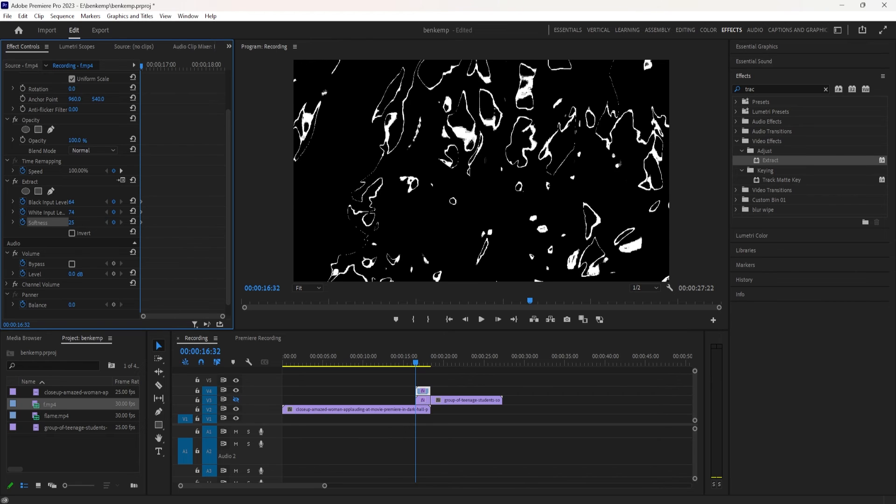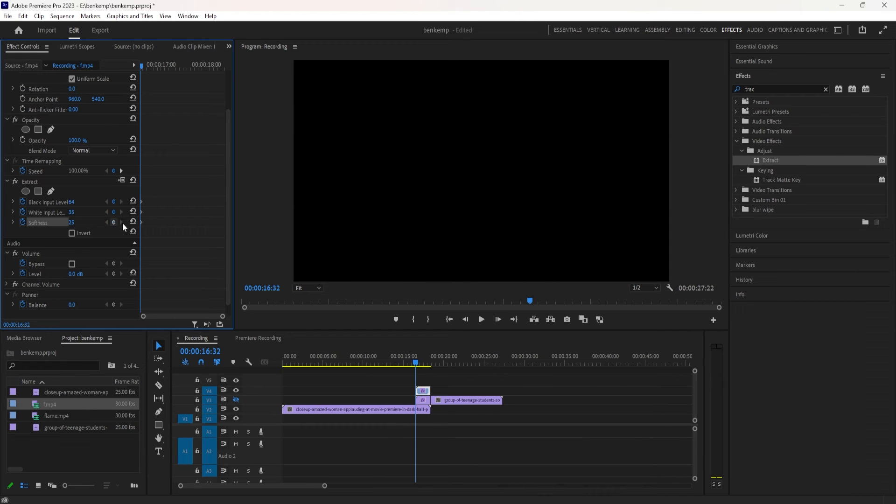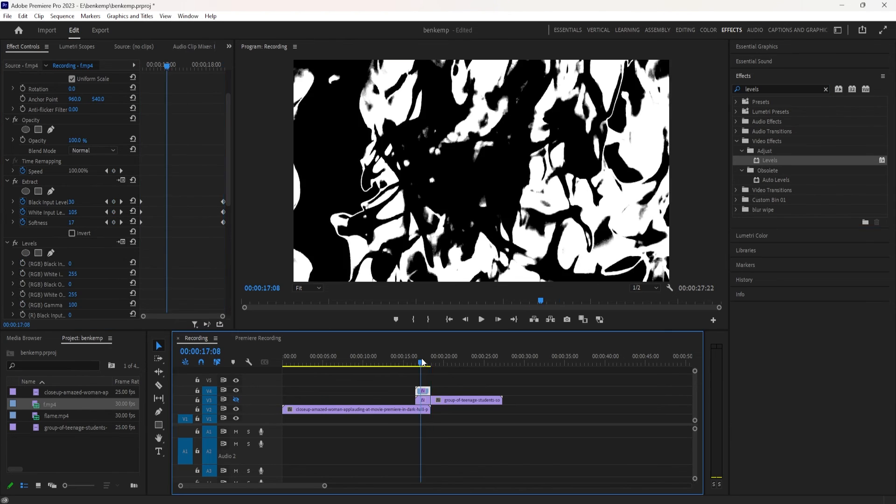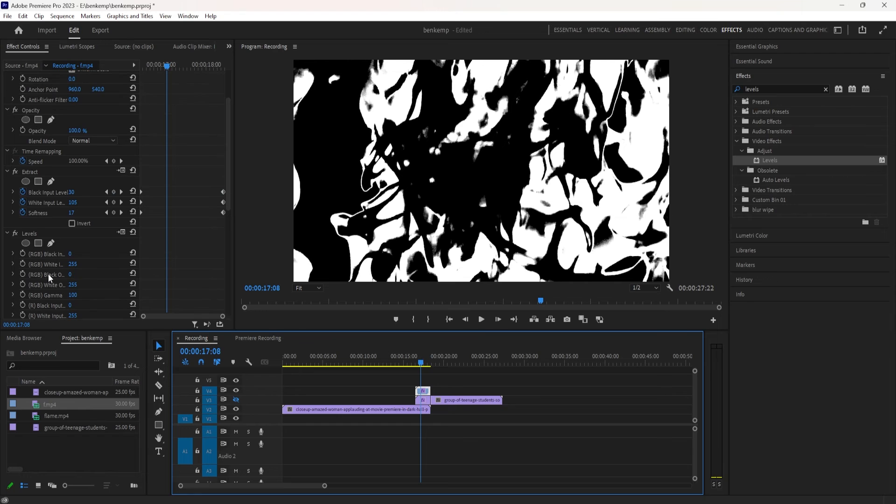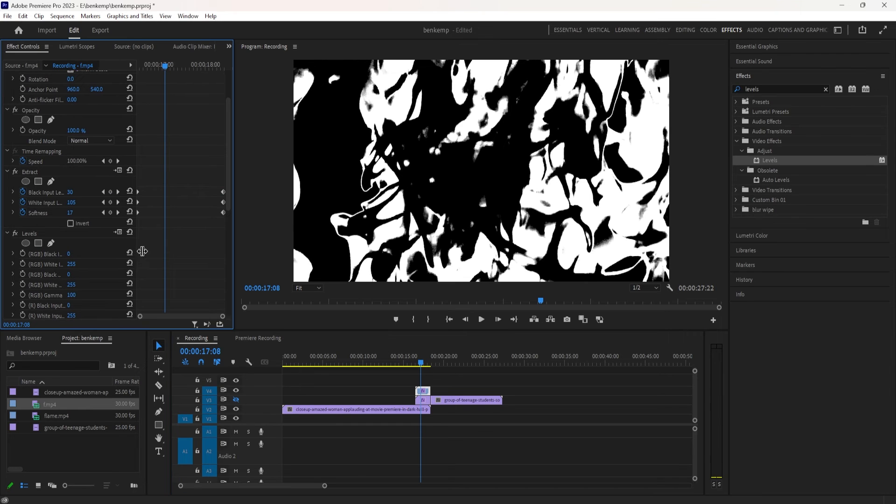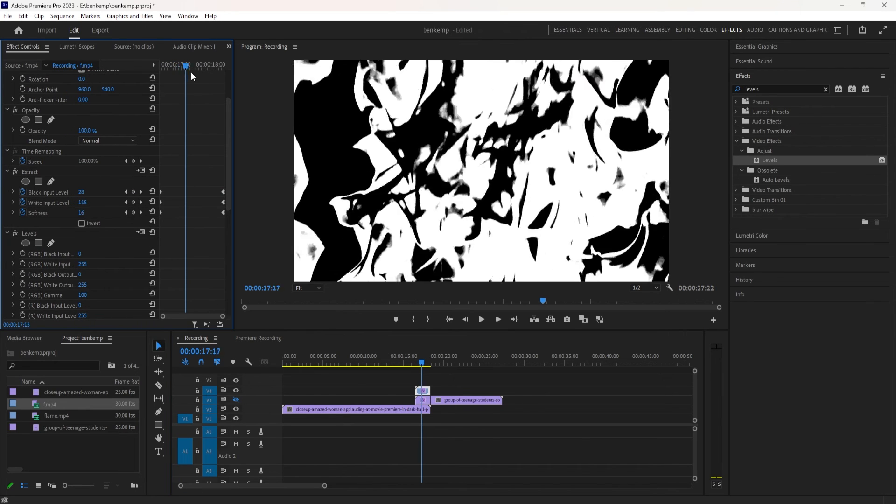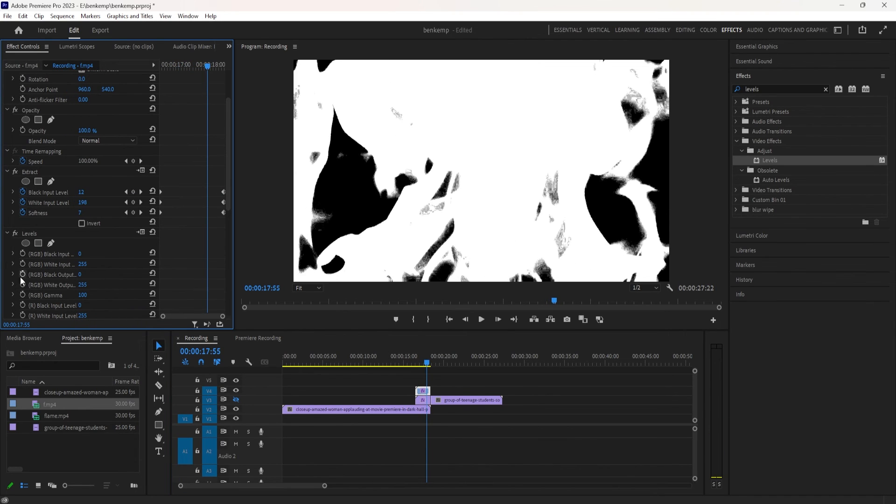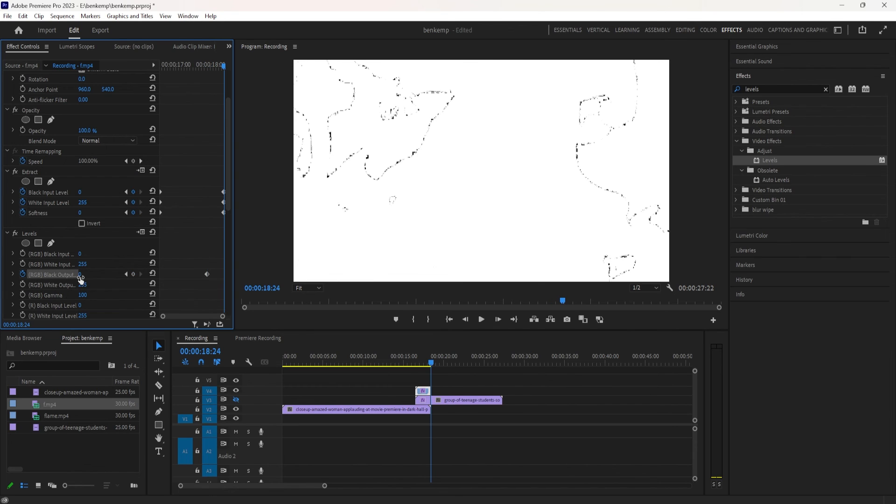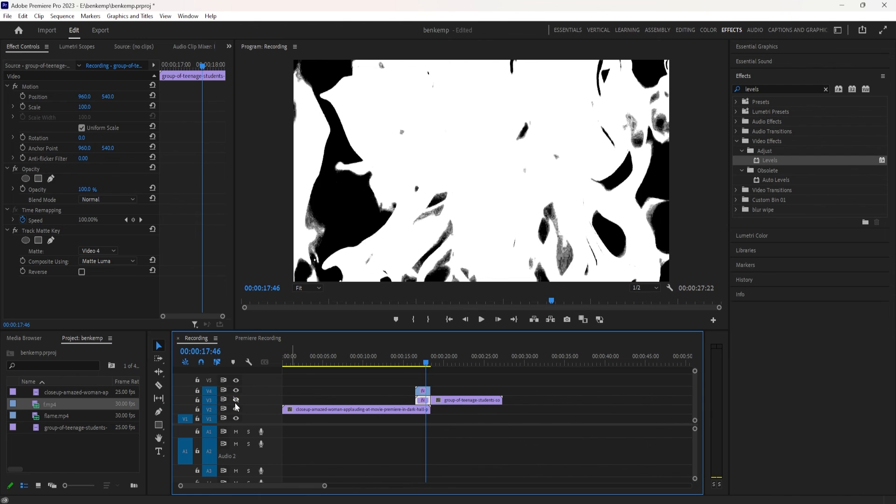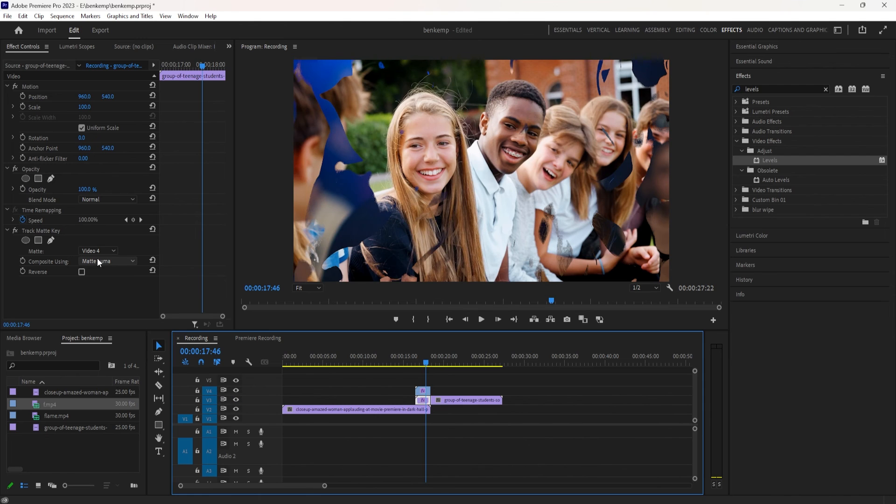Sometimes you might still just get that last bit of dust and specks of black, but you can add something like a levels effect so that at the very end, when you do need it to go fully white, you can simply add a keyframe onto the black output level and force it kind of to go all the way to 255. So you'll get that gradual fade to white.